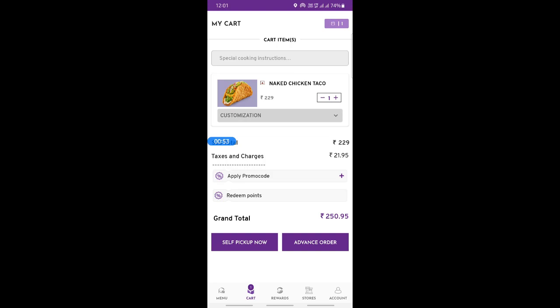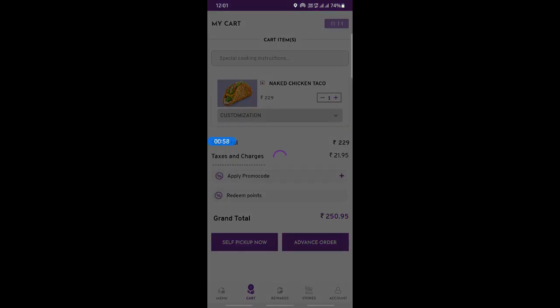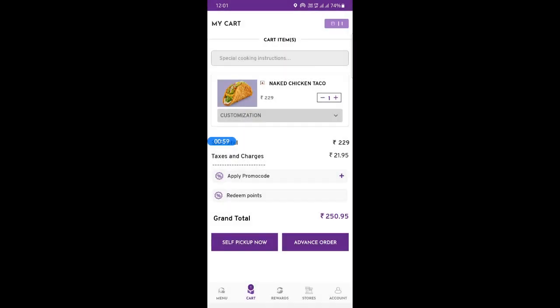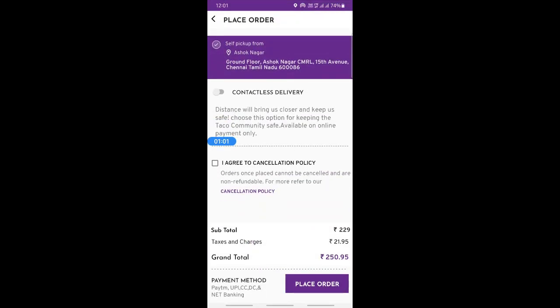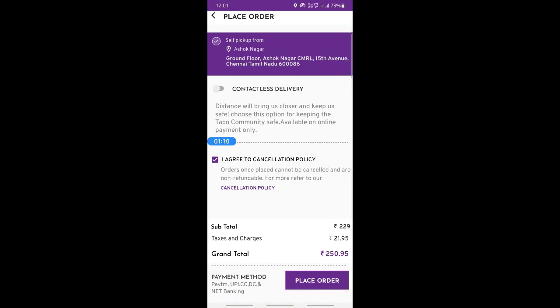So I'll do the self-pickup option now — I'll click on it and then place my order. We just need to agree to the cancellation policy and everything. That's where I'm picking it up from, and then here you can see the payment method.